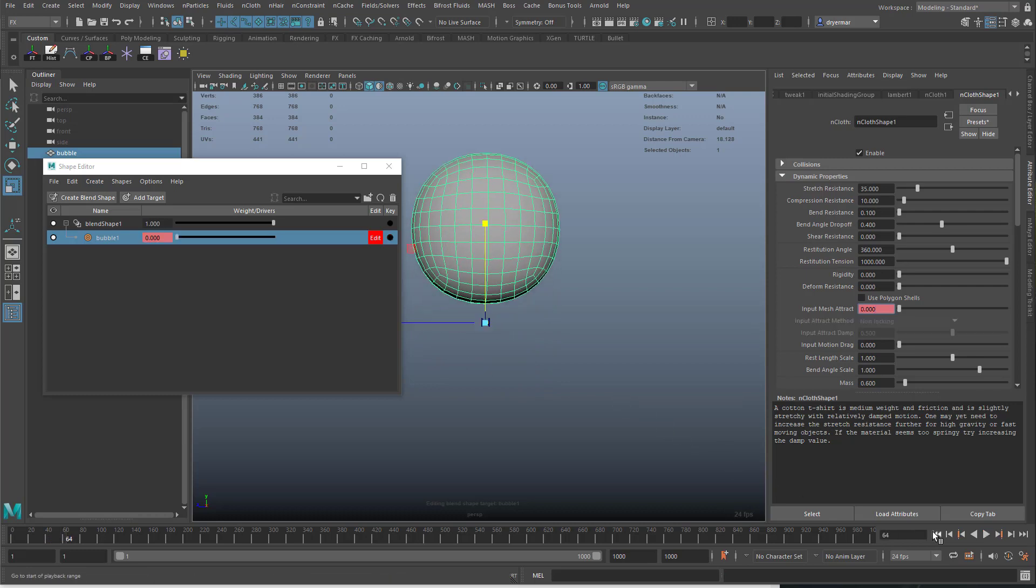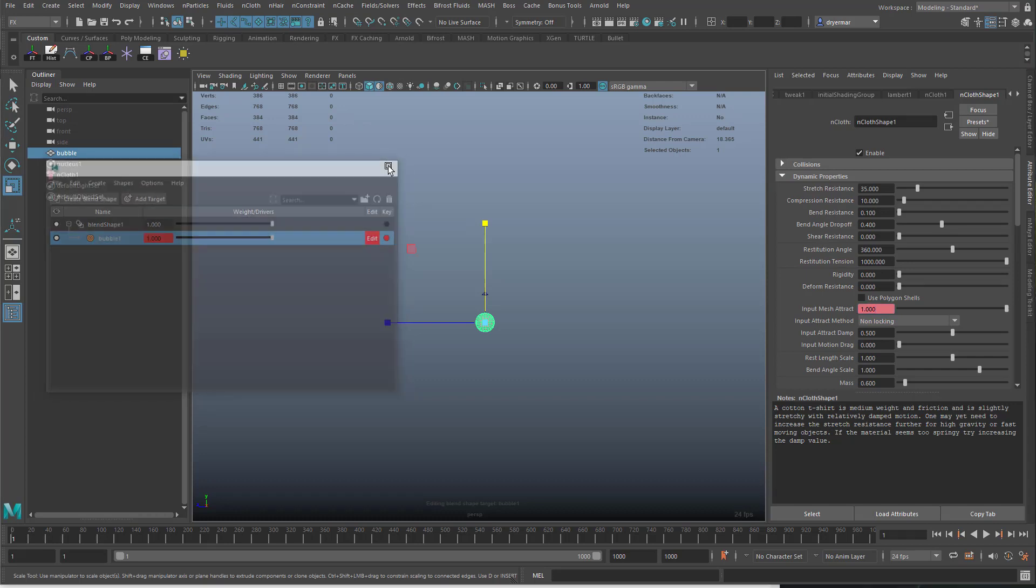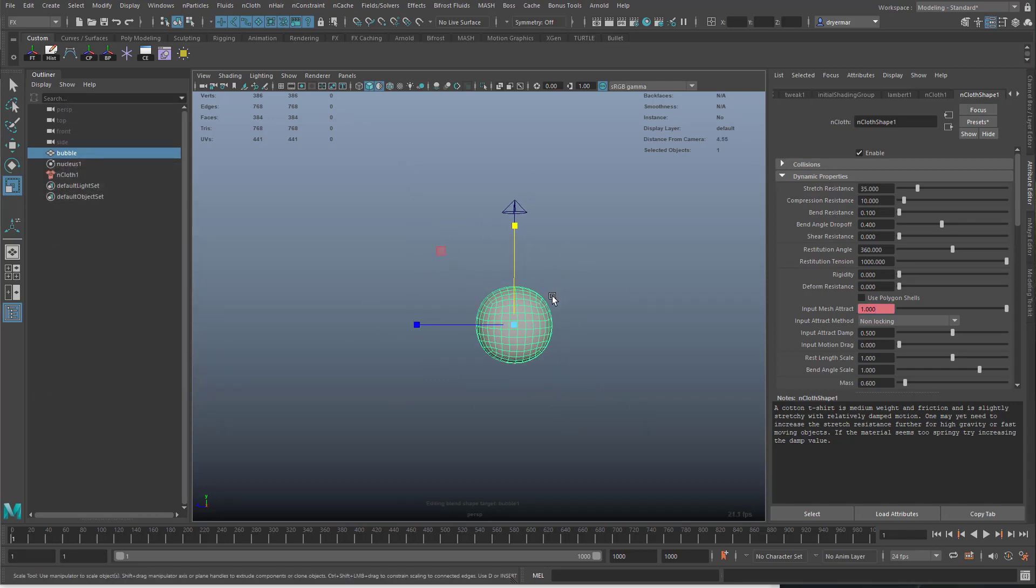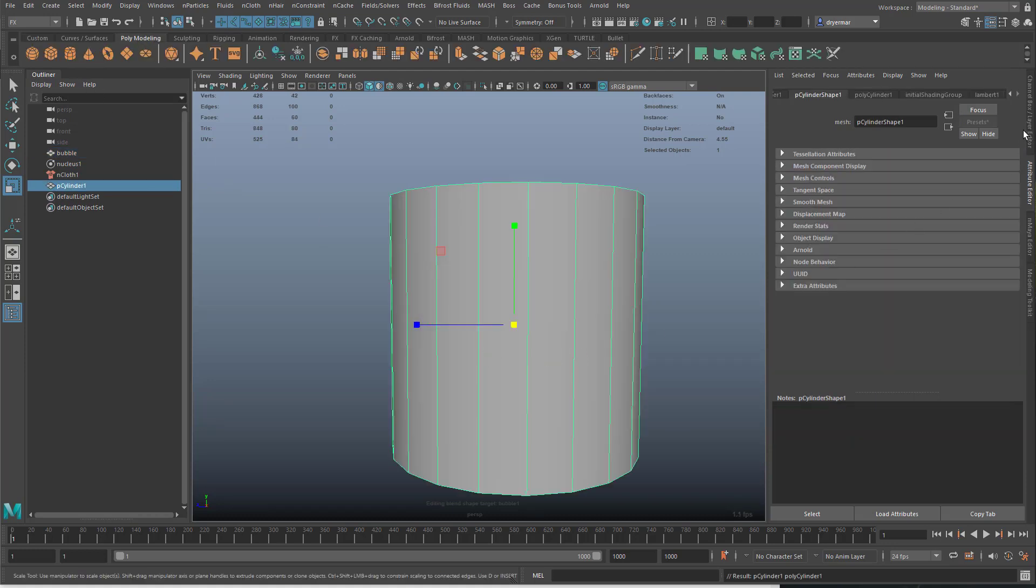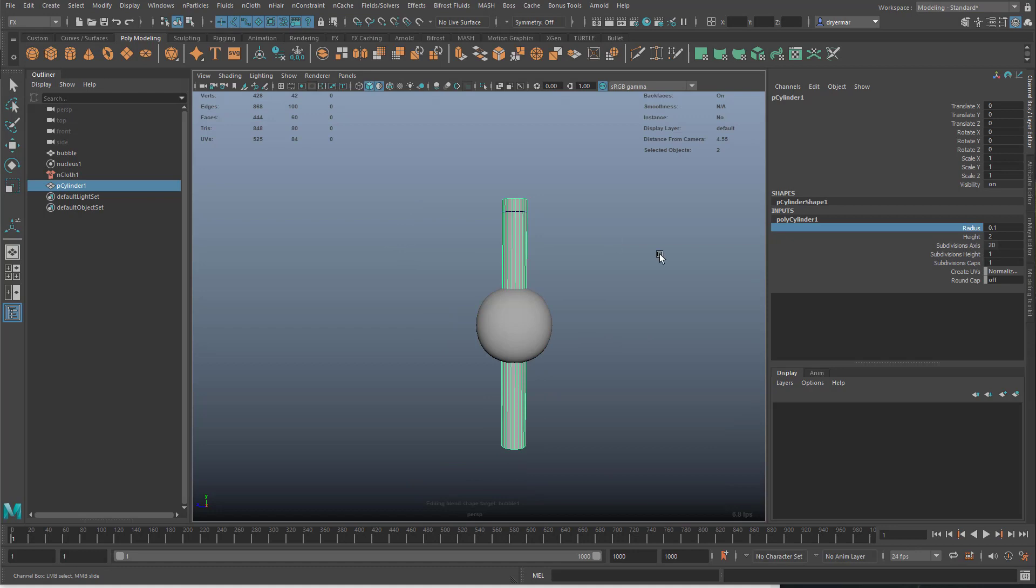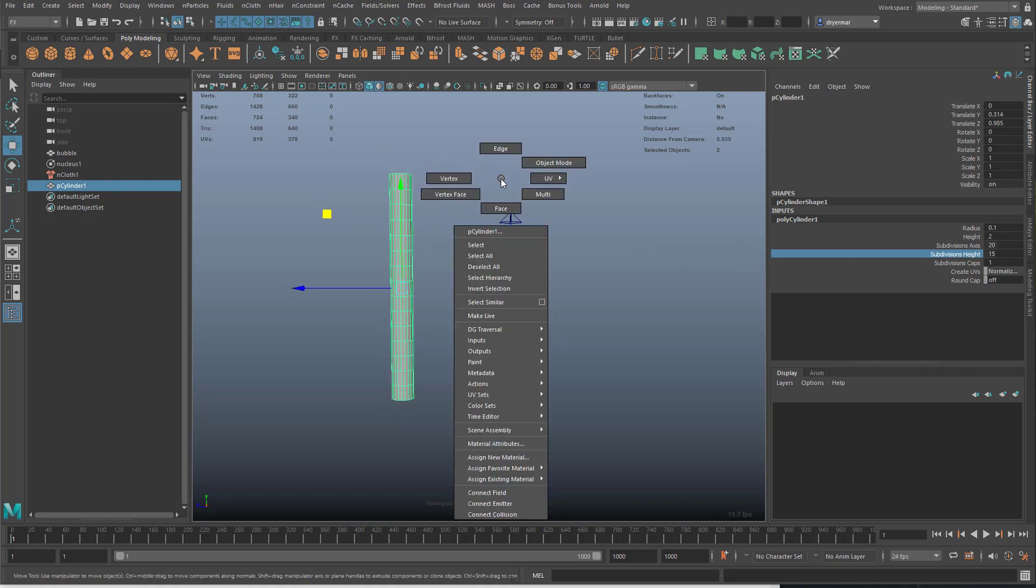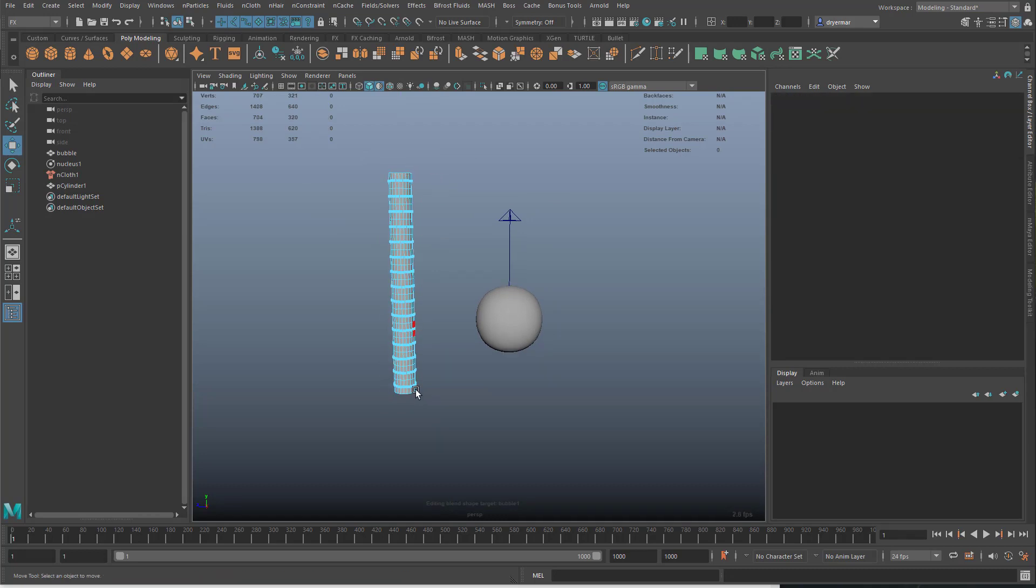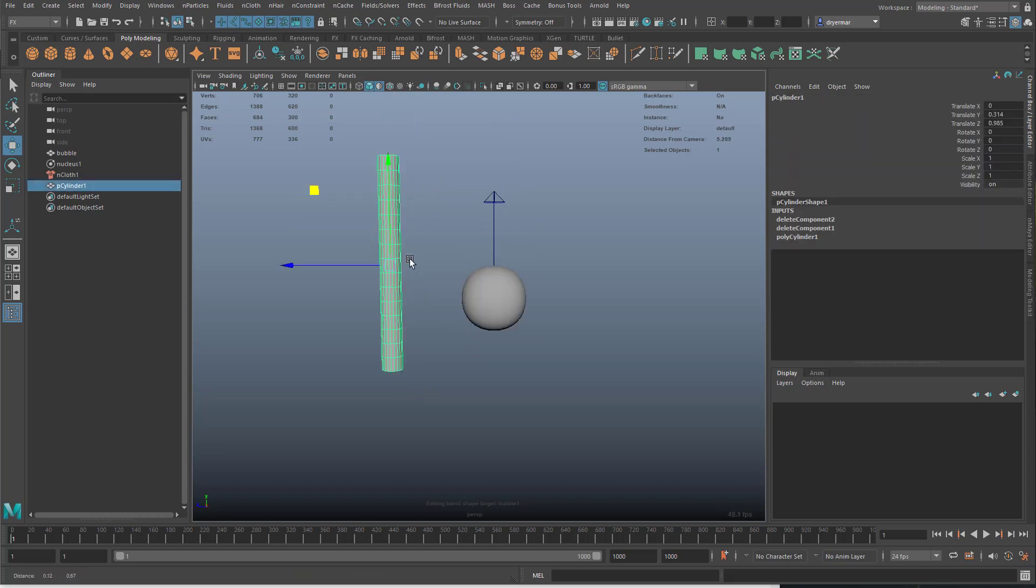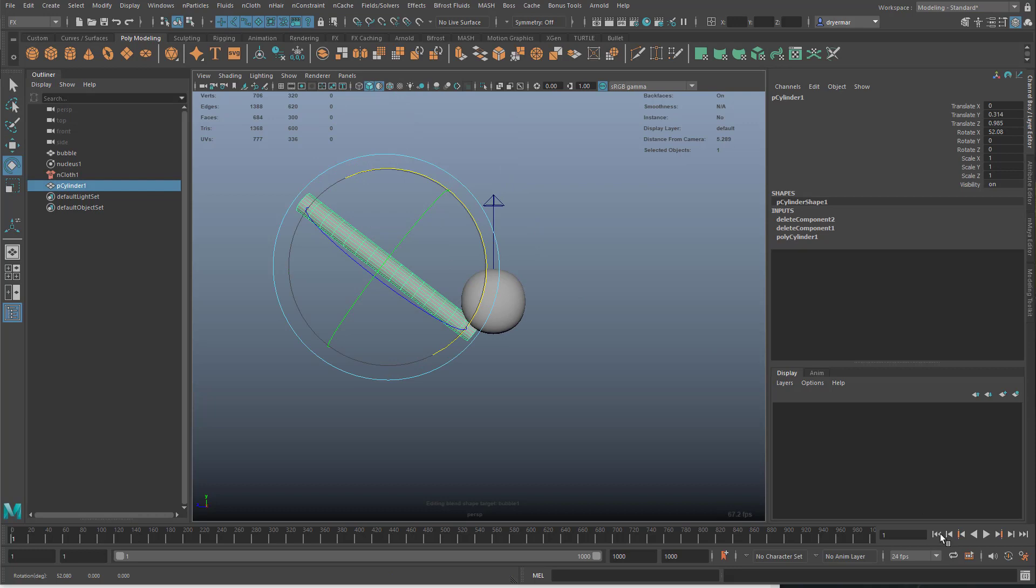Let's make something sort of like a straw to allow it to bump into. This will take a little bit of fooling around with to get it to work. I'm just going to delete the top faces and the bottom faces, just so it's more like a straw. We'll just rotate this into position.